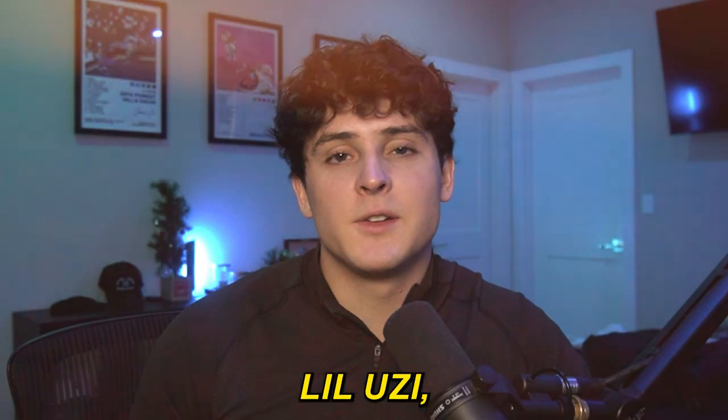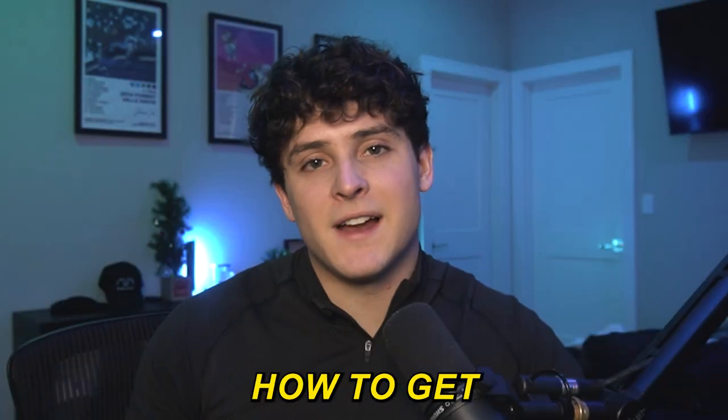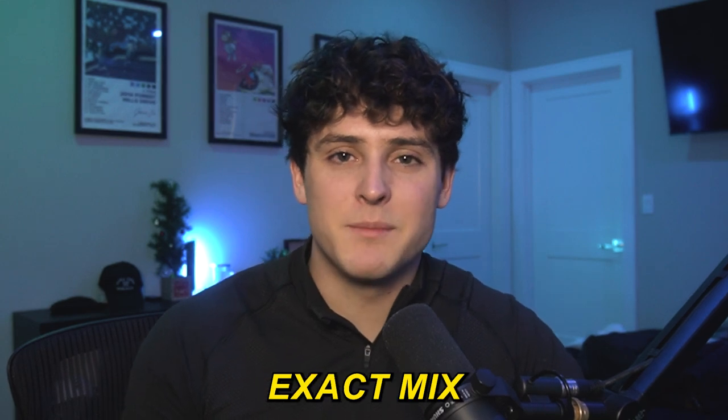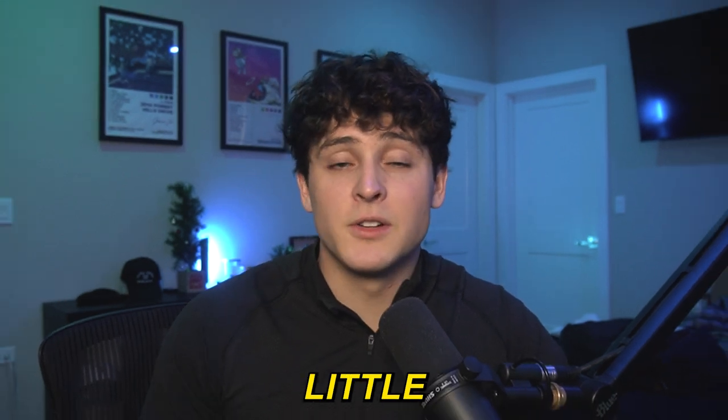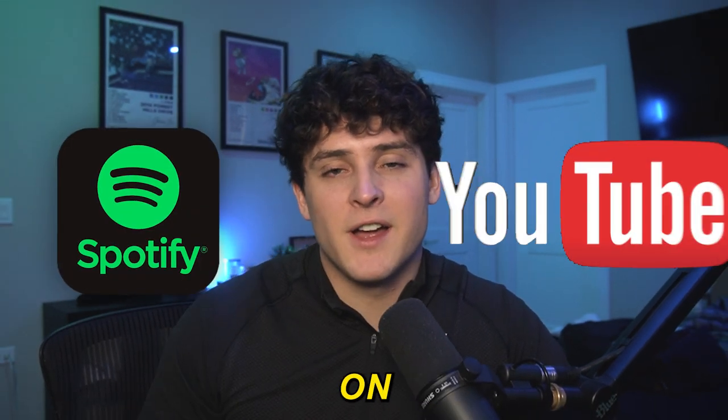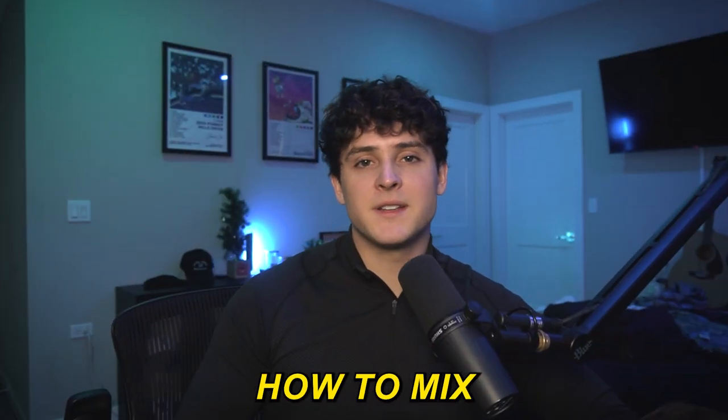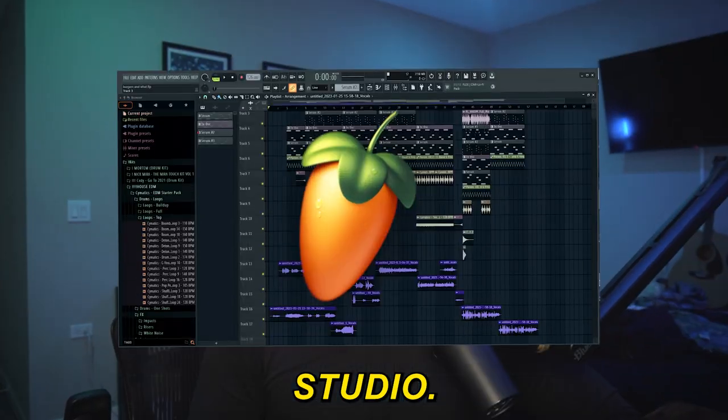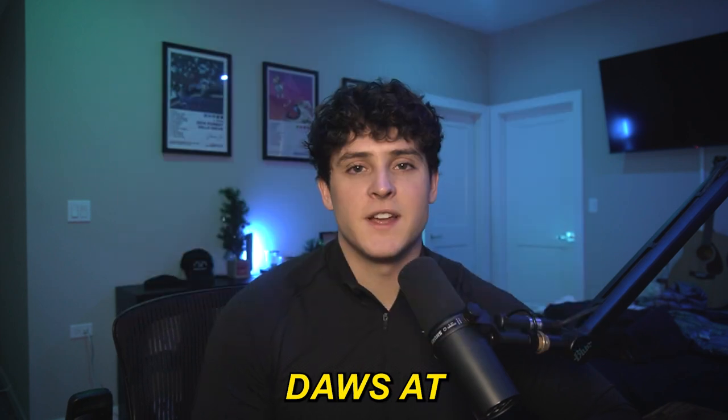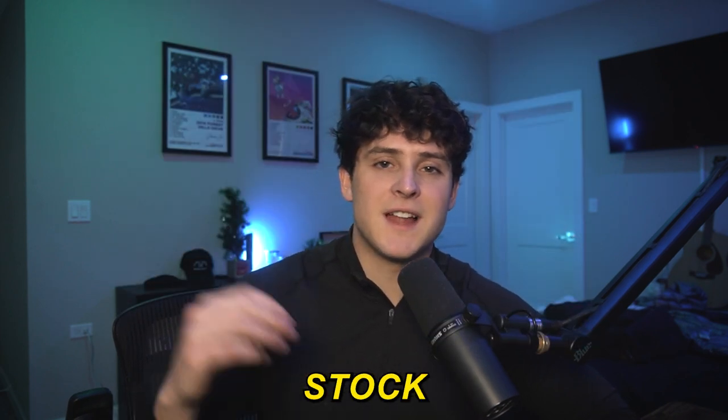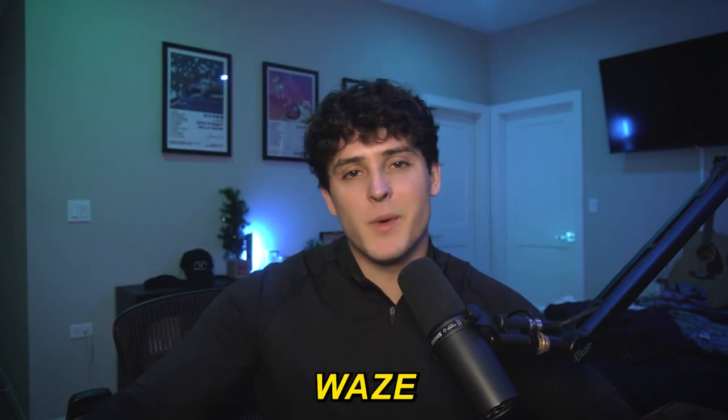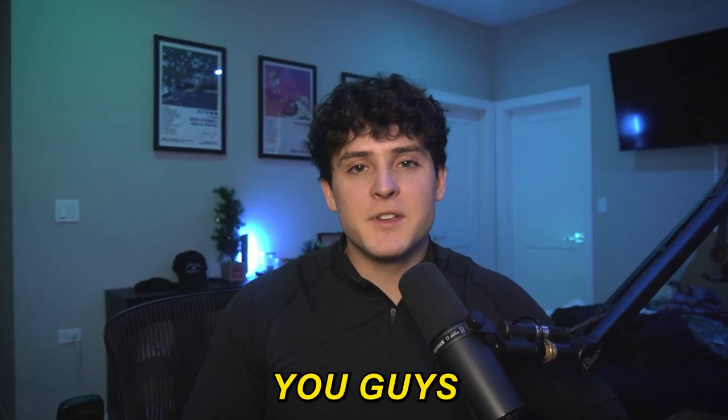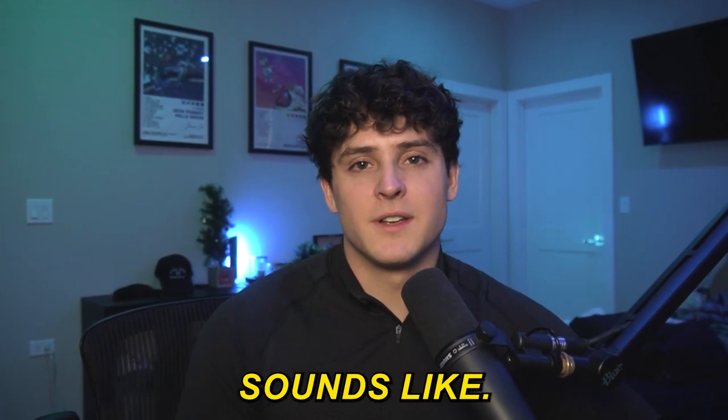If you want to sound like Lil Uzi, you came to the right video. In this video I'm going to show you exactly how to get the perfect and almost exact mix that you hear in Lil Uzi's songs on Spotify and YouTube. I'm going to show you how to mix exactly like Lil Uzi in FL Studio. It will be available for all DAWs at some point, but as of right now there's a stock version and a Waves version in FL Studio. Let me give you a little sneak peek of what this sounds like.